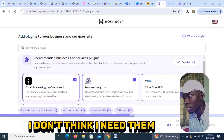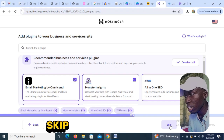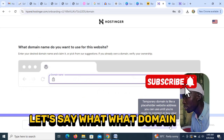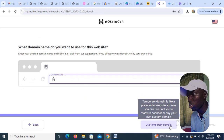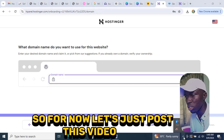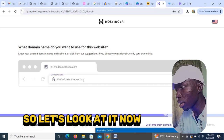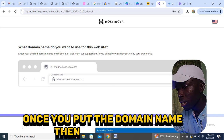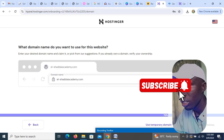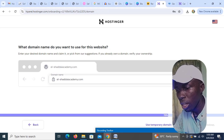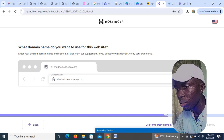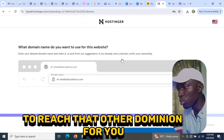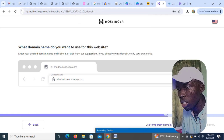They may recommend business plugins — you can skip those if you don't need them. Then they will ask what domain name you want to use. Enter the domain name you want, then click Next. They will register that domain name for you.